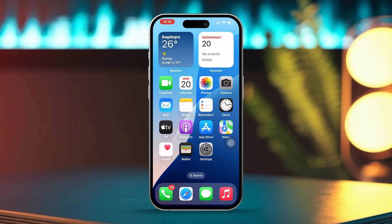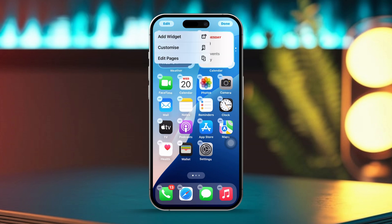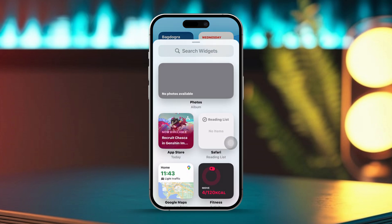Solution one: using the Notes widget. First, go to your home screen where you'd like to place the Notes widget. Then press and hold an empty spot on your home screen until the apps start jiggling. Now tap the Edit icon in the top left corner of your screen. After that, tap on Add Widget.